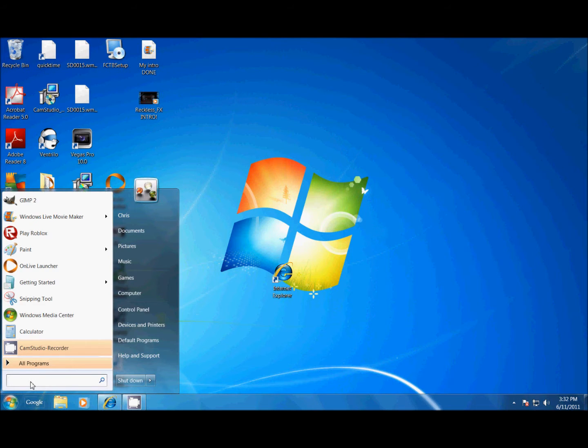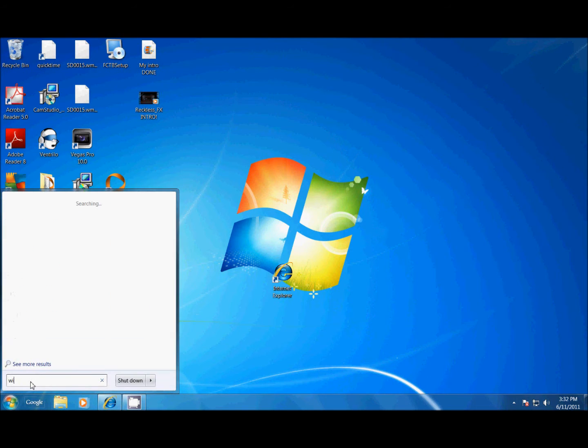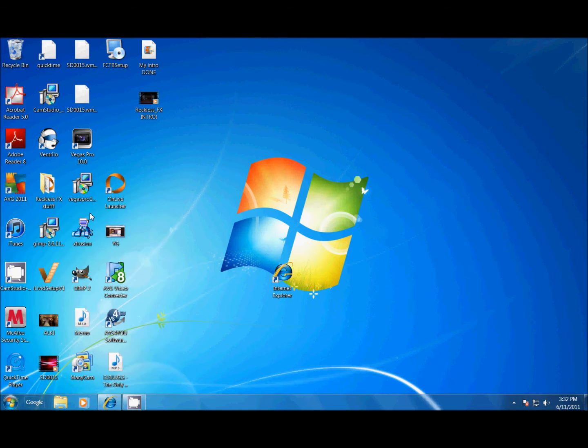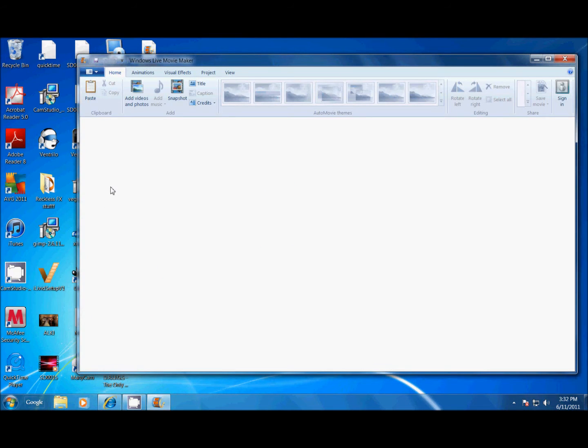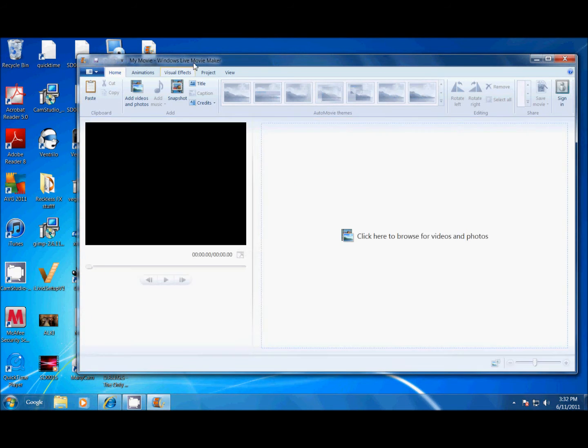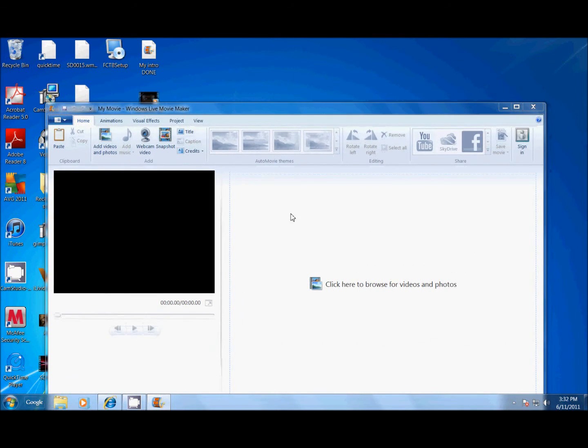If you're on Windows, go to Windows Live Movie Maker. I have it up there. I don't know why I searched for it, but I did. This isn't a live commentary, so open that up. Drag it down.